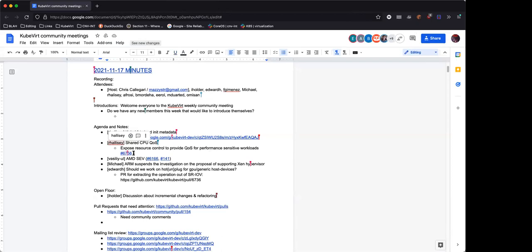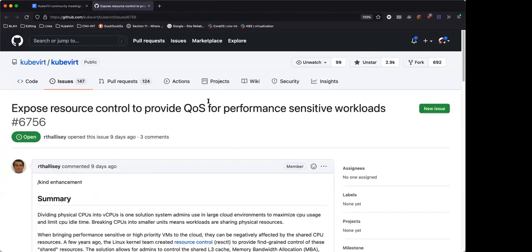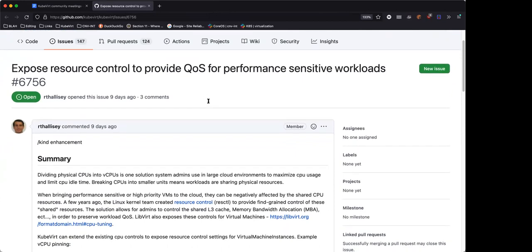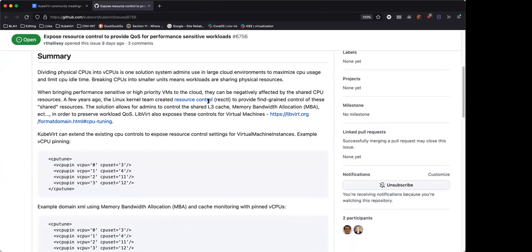The second topic is what I call shared CPU QoS. This is an issue I created. If we have virtual CPUs and we're sharing a physical CPU, there are still shared parts of the CPU between the VMs that have those slices — like last-level cache would be shared and other things.